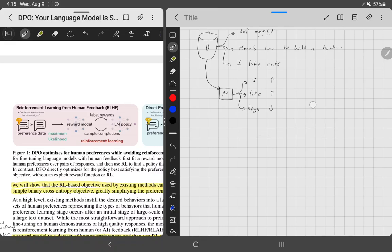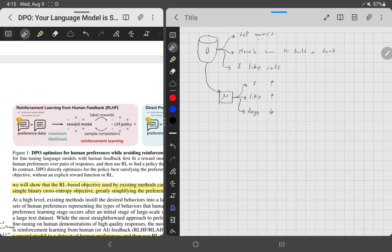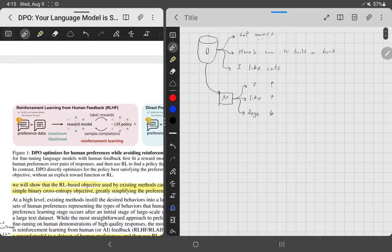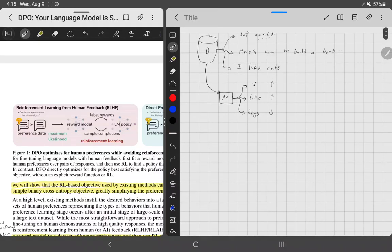Once you have that model, it's really good at predicting the next word, but it's not very aligned. Maybe you don't want it to tell you how to build a bomb, but you ask it and it just goes off and says 'here's how to build a bomb.' Maybe it also says it likes dogs, and we don't want that — we want it to like cats. You want it to be aligned with your preferences. This is stage one — just training the model.